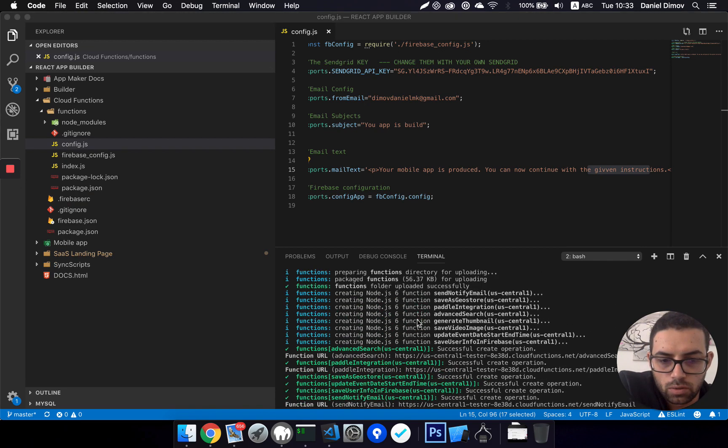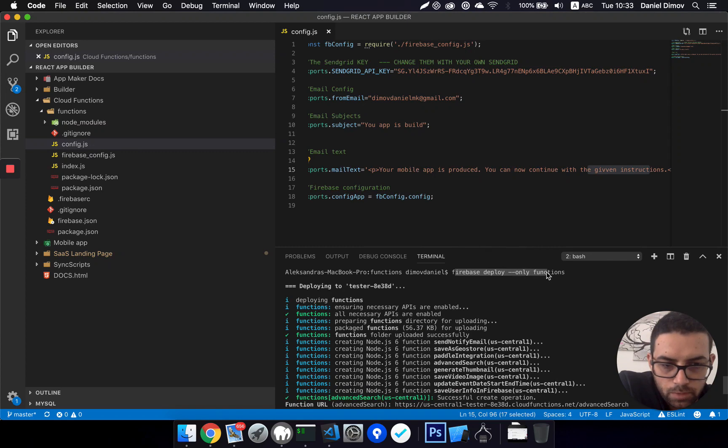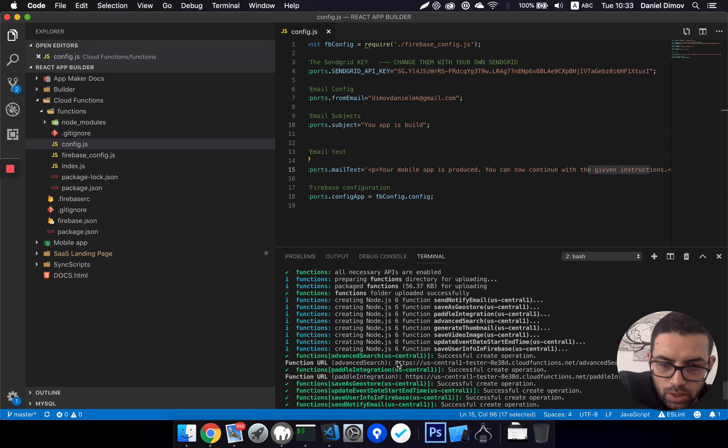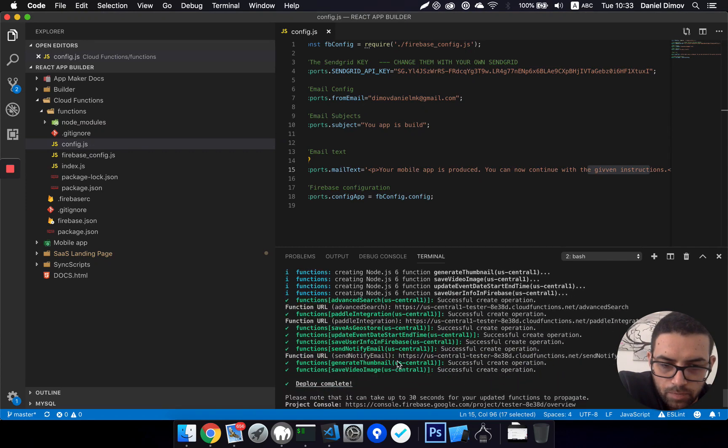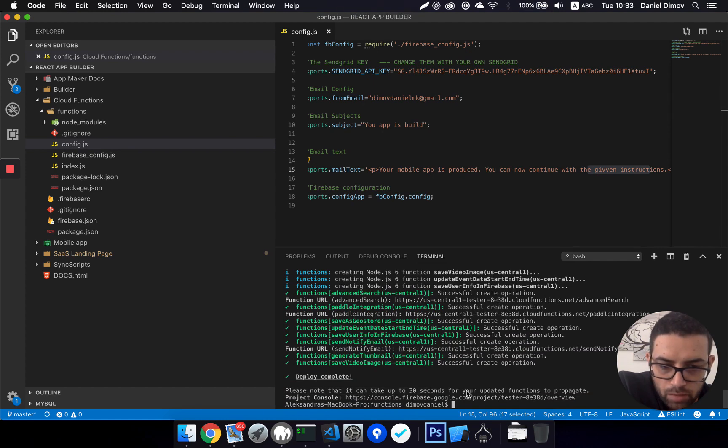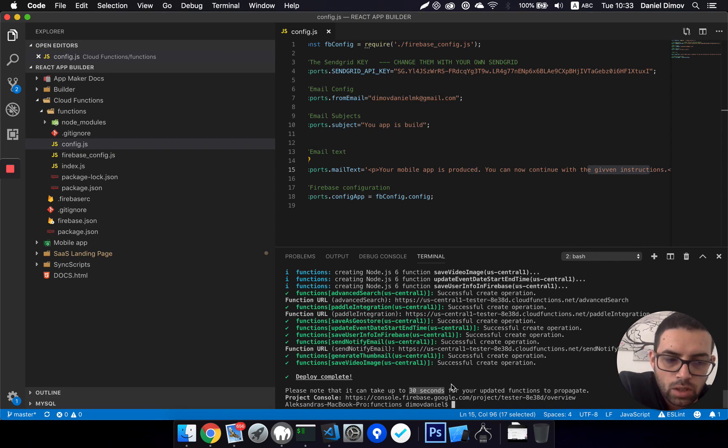Okay, after that I run Firebase deploy, and then all the functions are compiled and uploaded. So I should see this, that my cloud functions are available now.